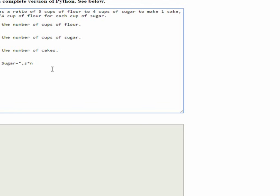And then finally, we're going to print the cups of flour. And we will type equals, close the quotes, and it will be F times N. So, the number of cups of sugar times the number of cakes.